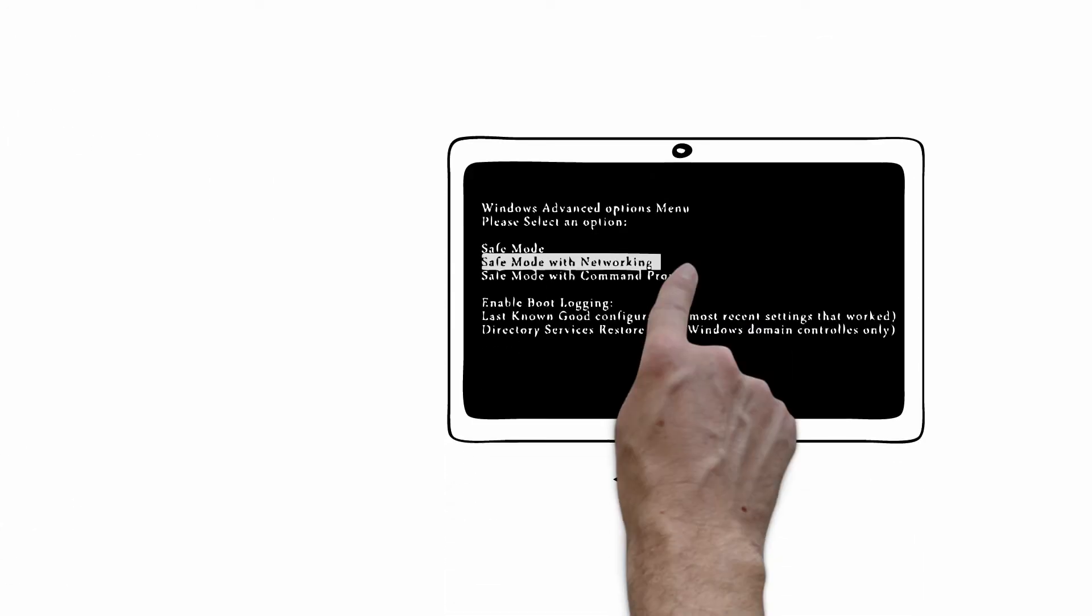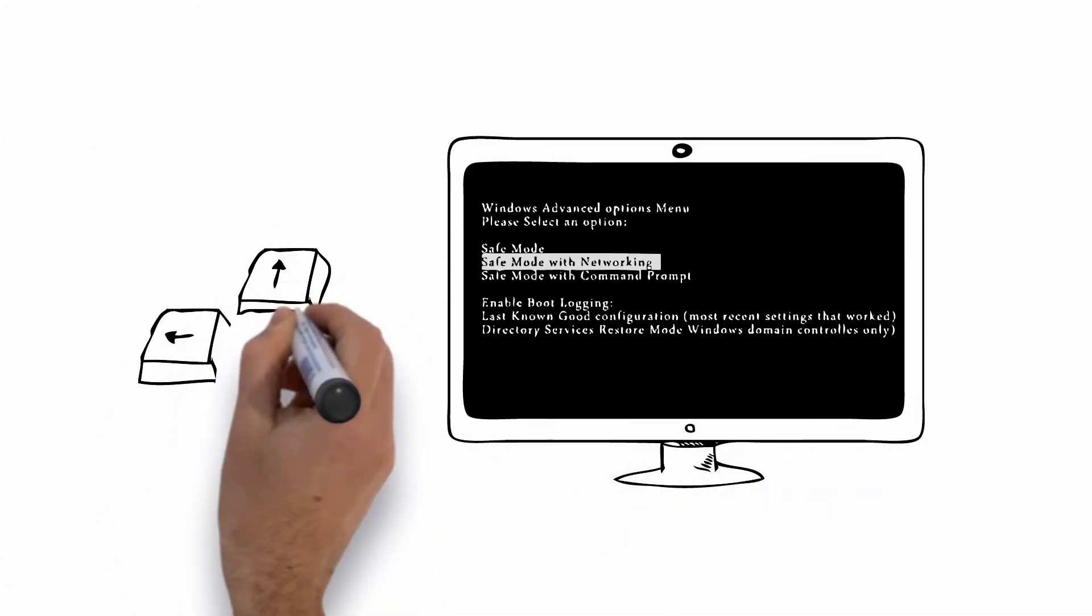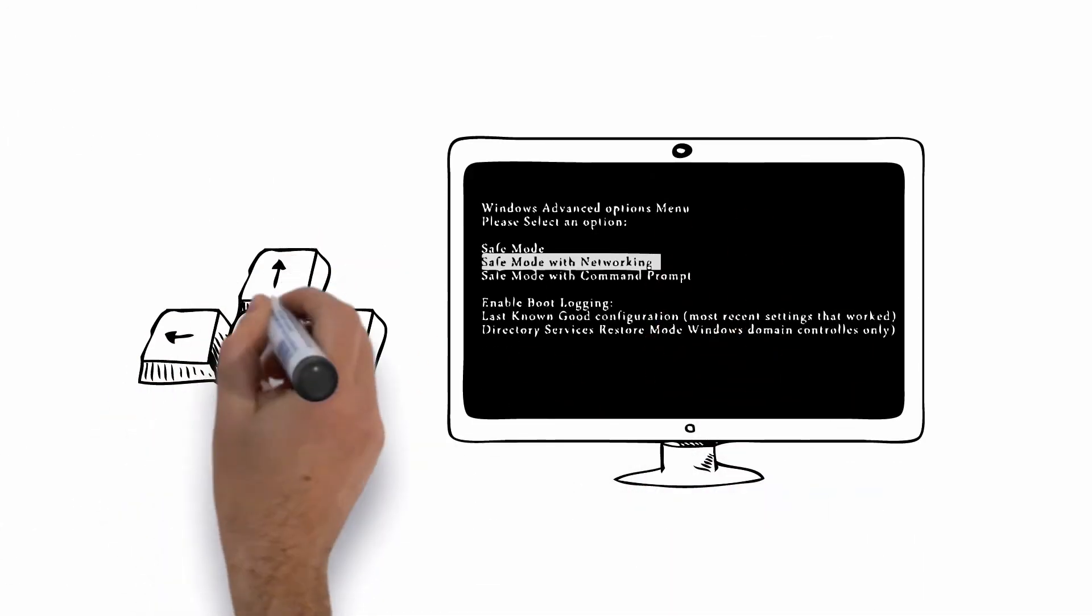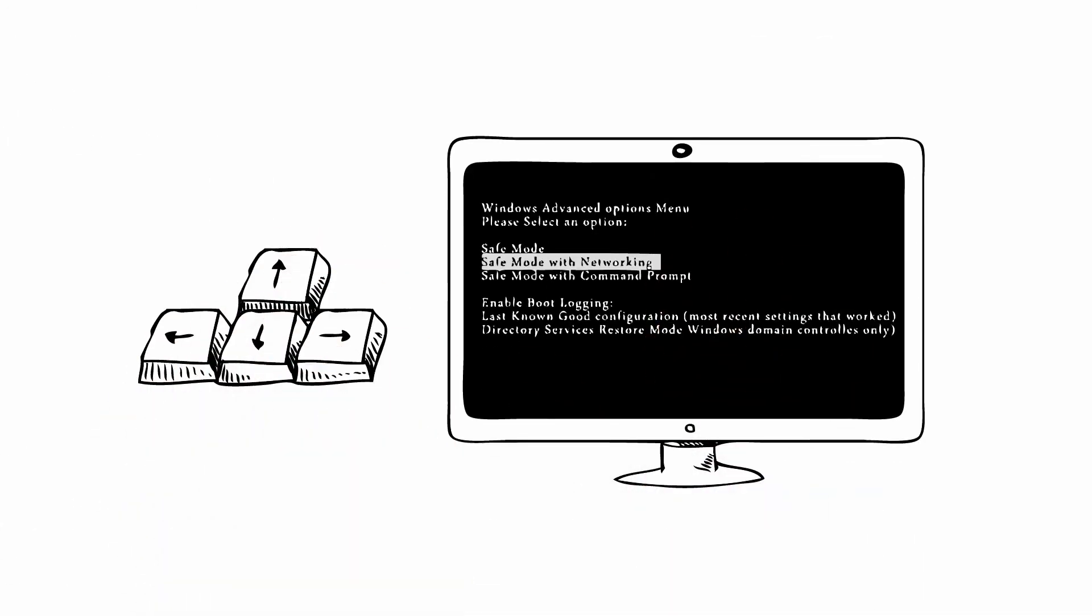Next, once you see this screen, using the arrow keys on your keyboard, select Safe Mode with Networking and press Enter. The computer will now begin to load and start running in Safe Mode with Networking and the virus will be a lot less active.